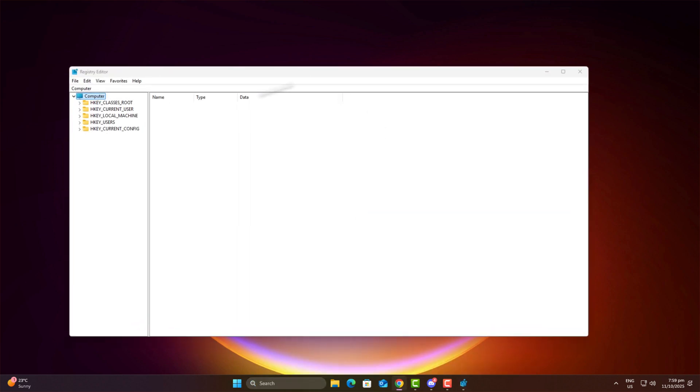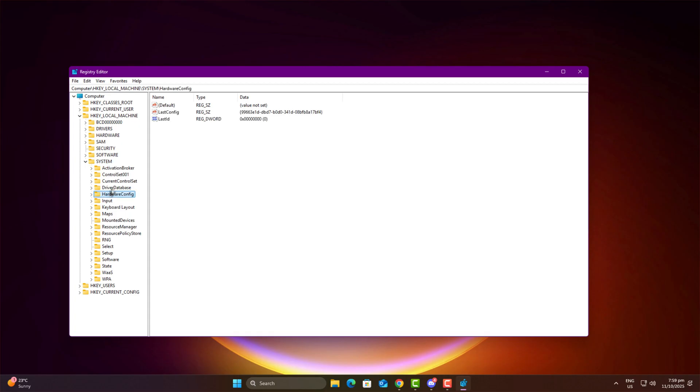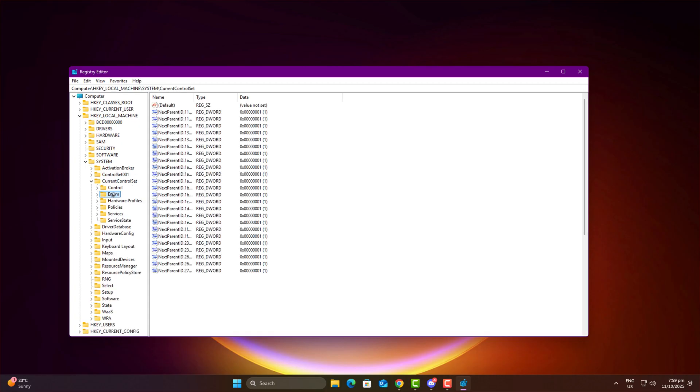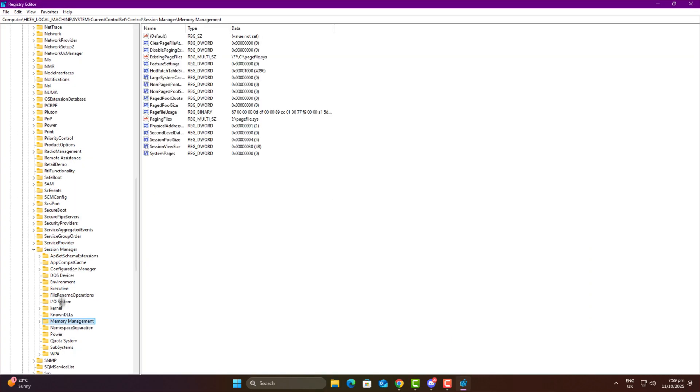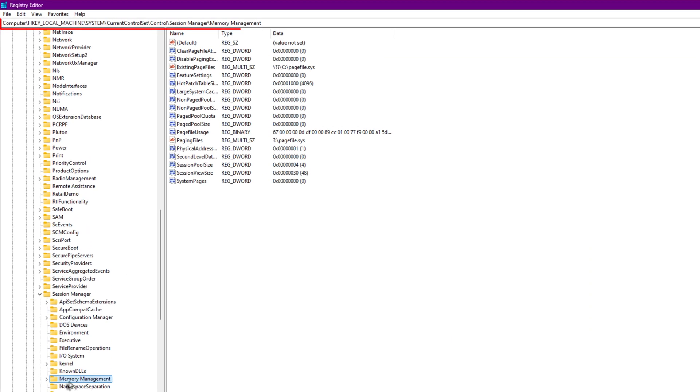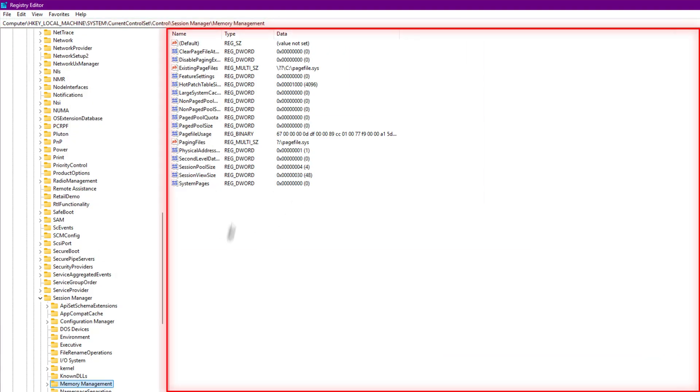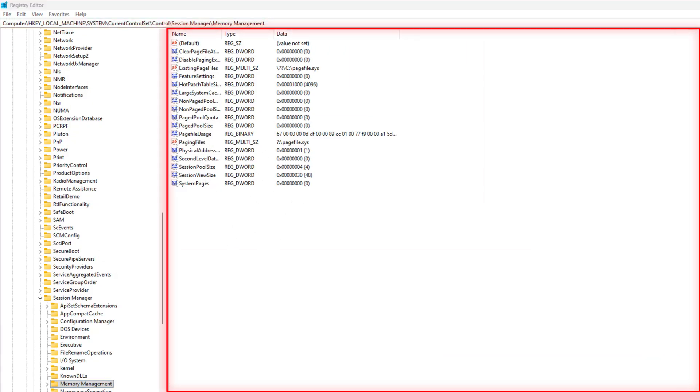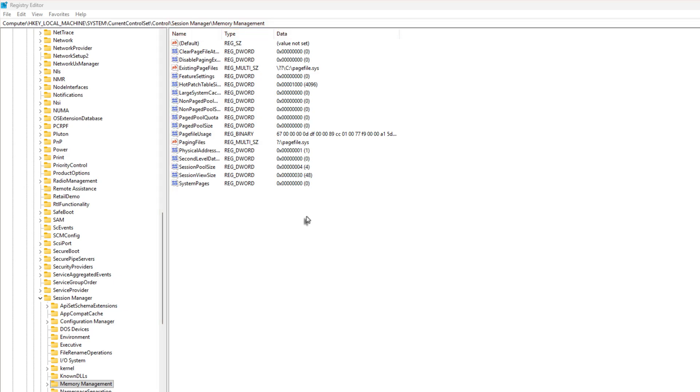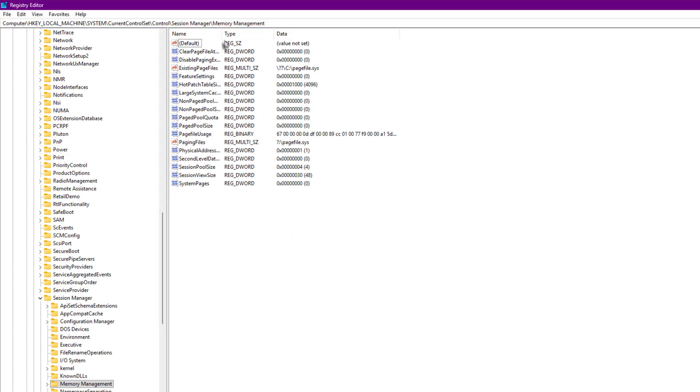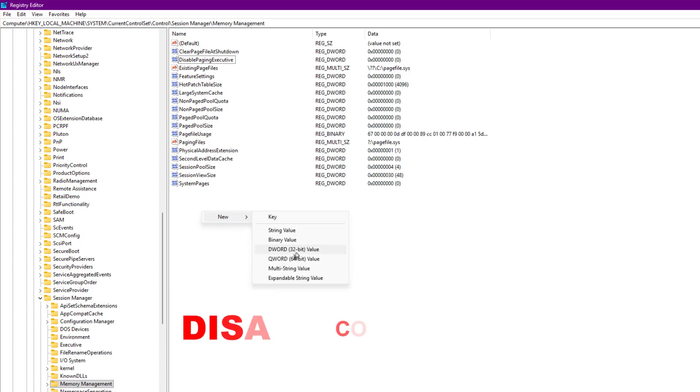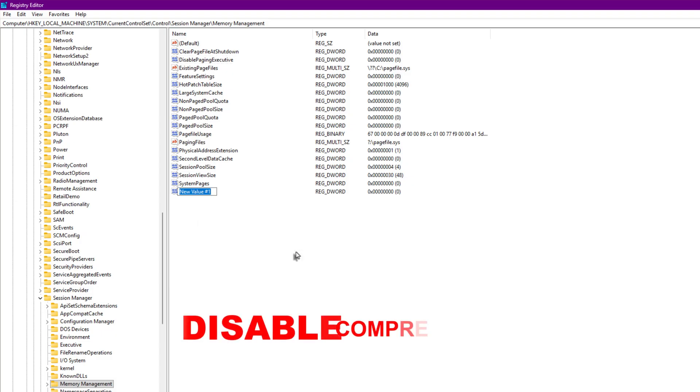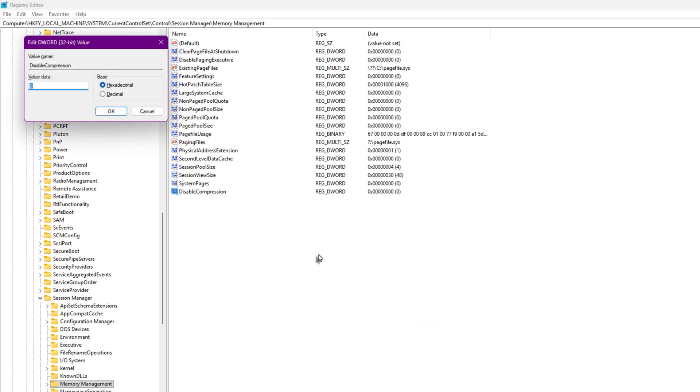Once inside, go to HKEY_LOCAL_MACHINE, System, CurrentControlSet, Control, Session Manager, Memory Management. When you click on Memory Management, on the right side, look for a key named DisableCompression. If it's not there, you can create it yourself. It works perfectly fine. To create it, right-click on the empty space, go to New, DWORD 32-bit Value, and name it DisableCompression. Make sure the capitalization is exactly the same. Then double-click on it and set its value to 1. That disables memory compression.